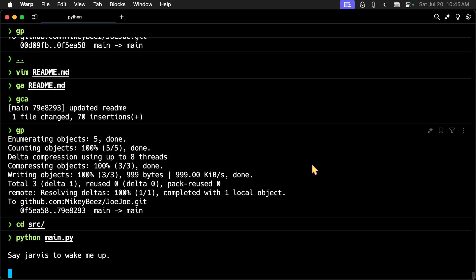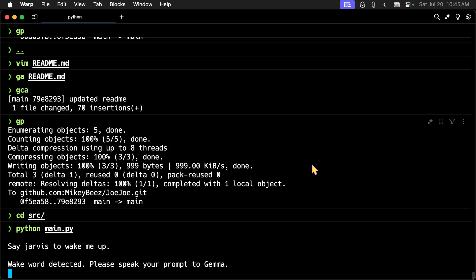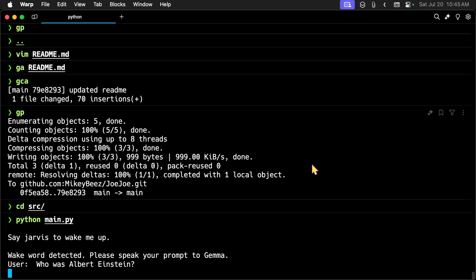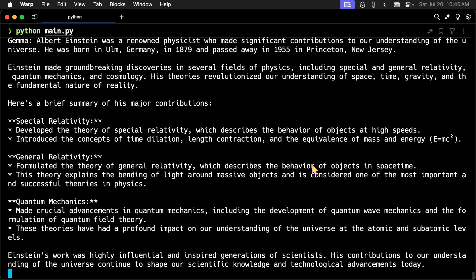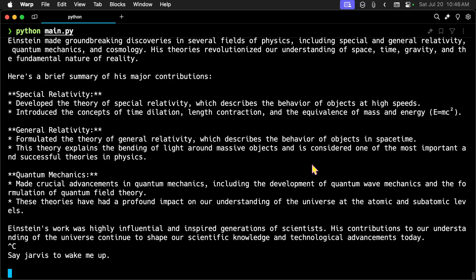Jarvis. Who was Albert Einstein? Albert Einstein was a renowned physicist who made significant contributions to our understanding of the universe. He was born in Ulm, Germany in 18... All right. I stopped that.